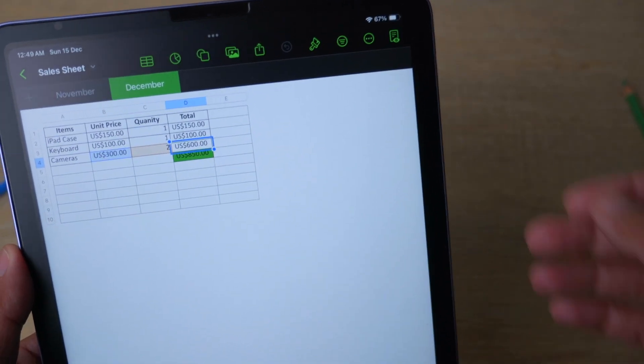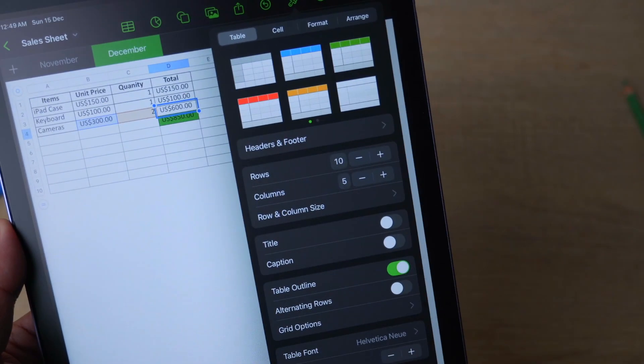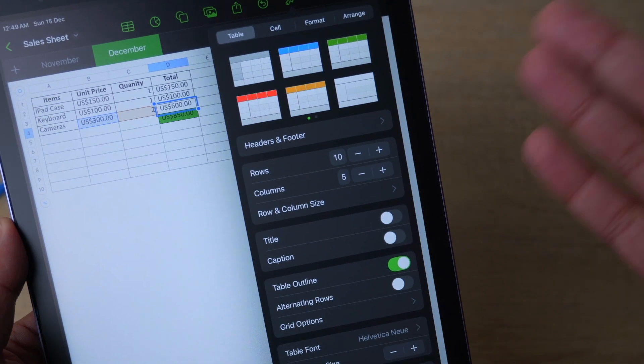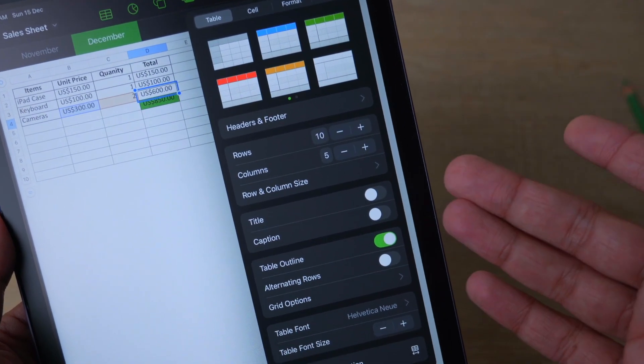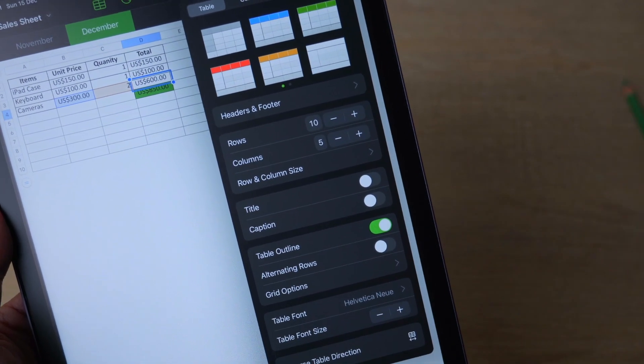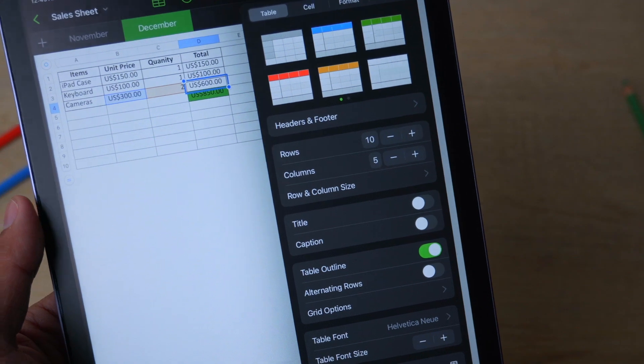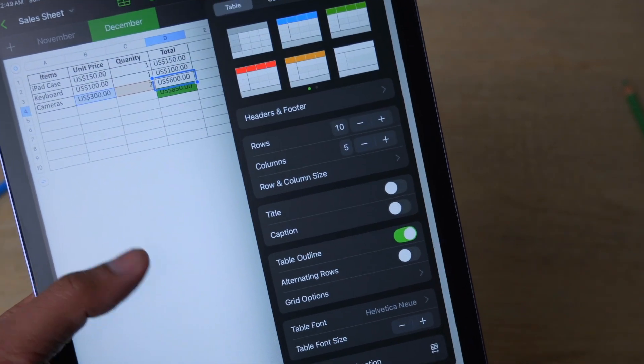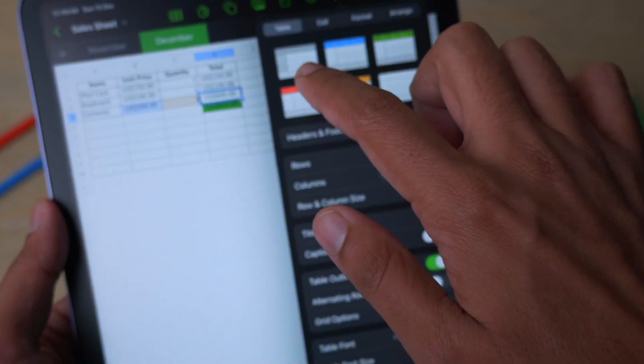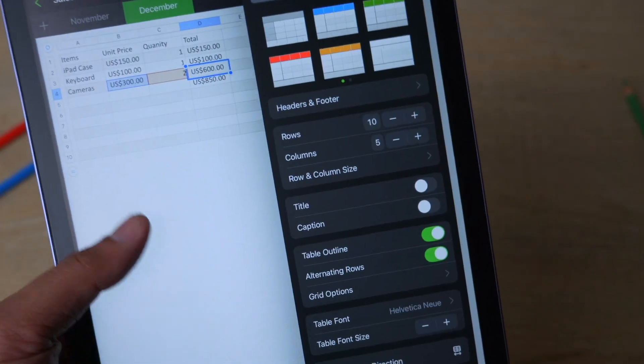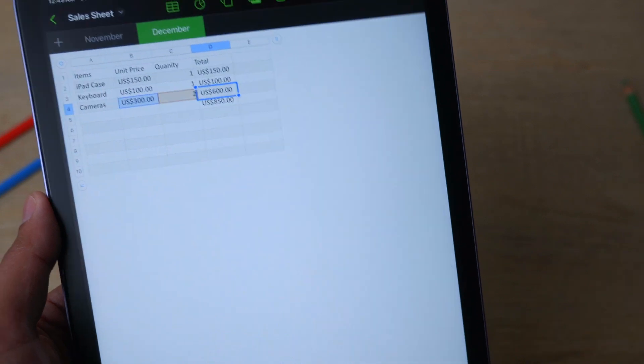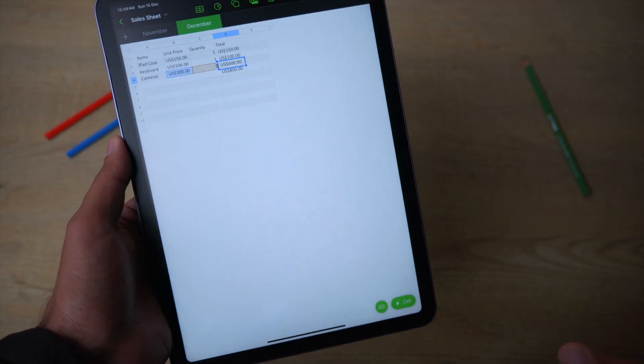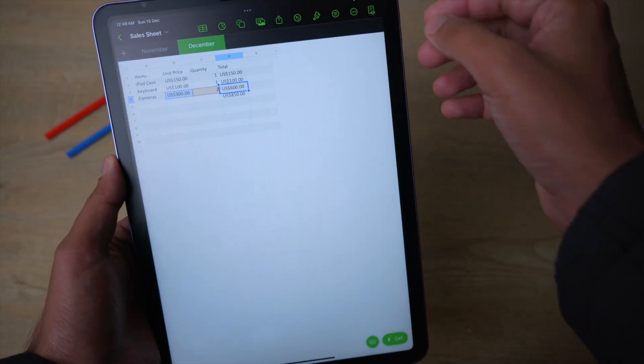For formatting, on the top you have this brush icon. Just click on it, and from here you can change the style for the table, cells, rows, columns, and so on. You can change and do all of these different things according to your need. Just for this video, I'm going to change the table style.